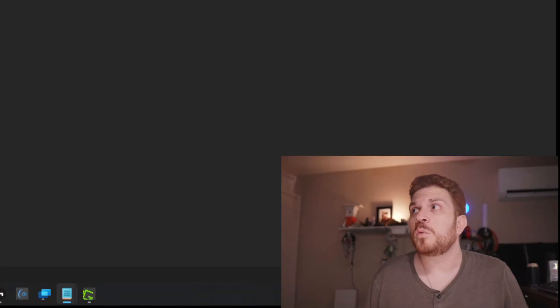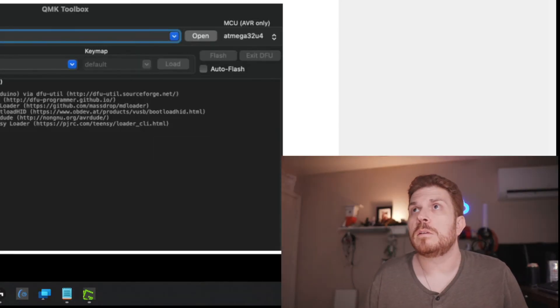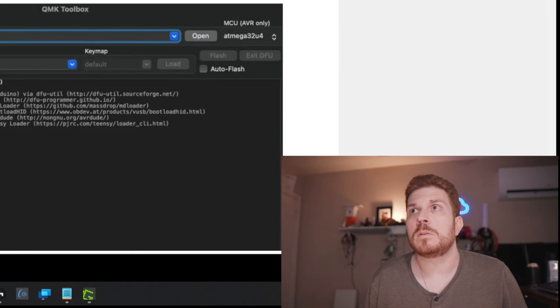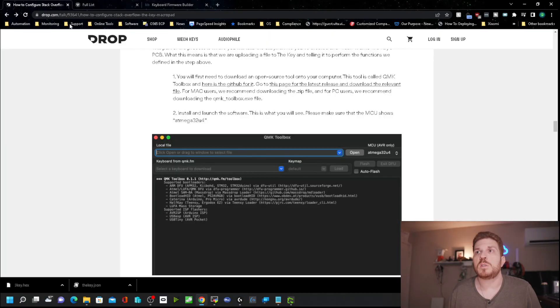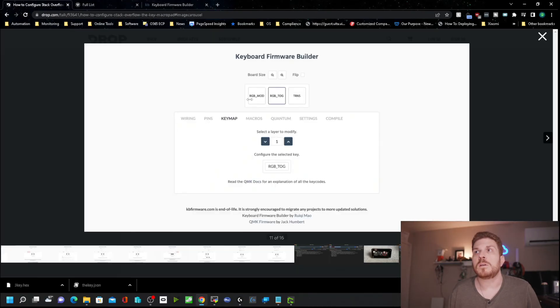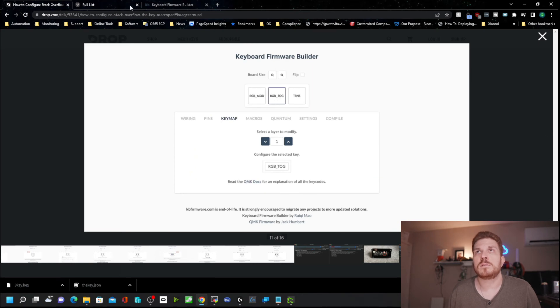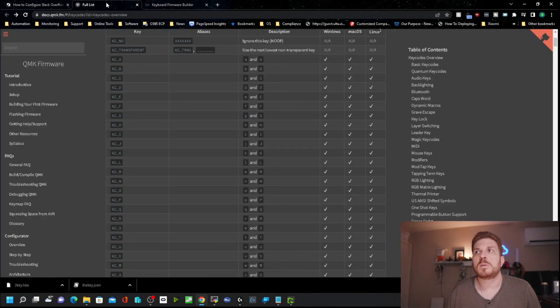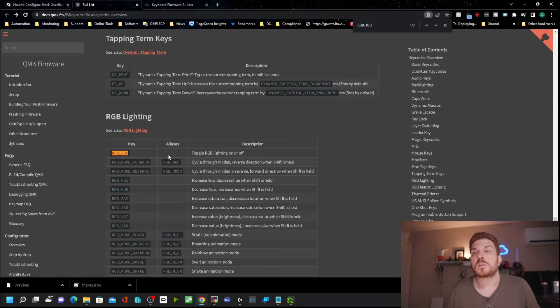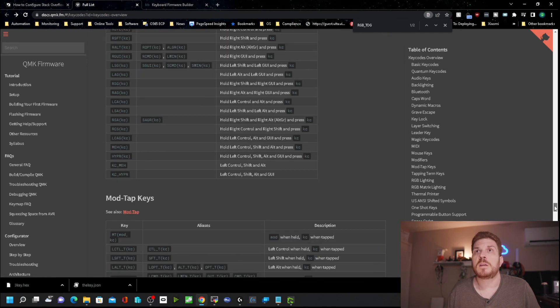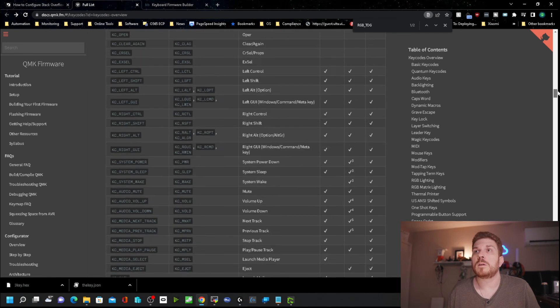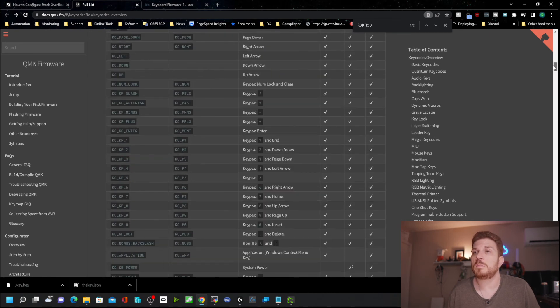Now also reading the instructions a bit, it looks like you can actually do some stuff with RGB. You can see here that like the RGB underscore mod and RGB underscore tog. So it'd be like RGB toggling. So you can actually set this up to be able to turn on and off RGB and a bunch of other things too. The QMK firmware is extremely customizable, probably beyond what most people would actually use it for. But it is kind of cool that it has that functionality.